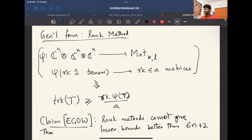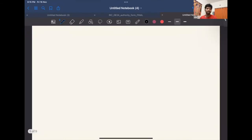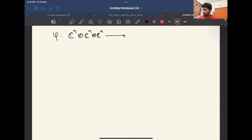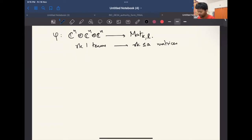I'm going to tell you the proof of this theorem. When I reworked it myself it felt pretty simple, so that's the form I want to present it. You start with a linear map φ from n×n×n tensors to k×l matrices, knowing that rank-one tensors go to rank ≤ a matrices.